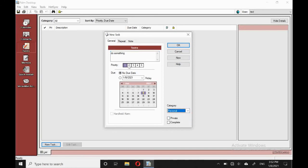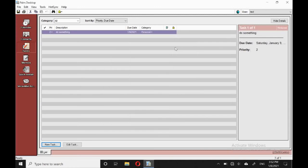Or we can change its category. We can set the priority. And of course, set the day for it to occur. Bottom left lets you set a handheld alarm. That's good.